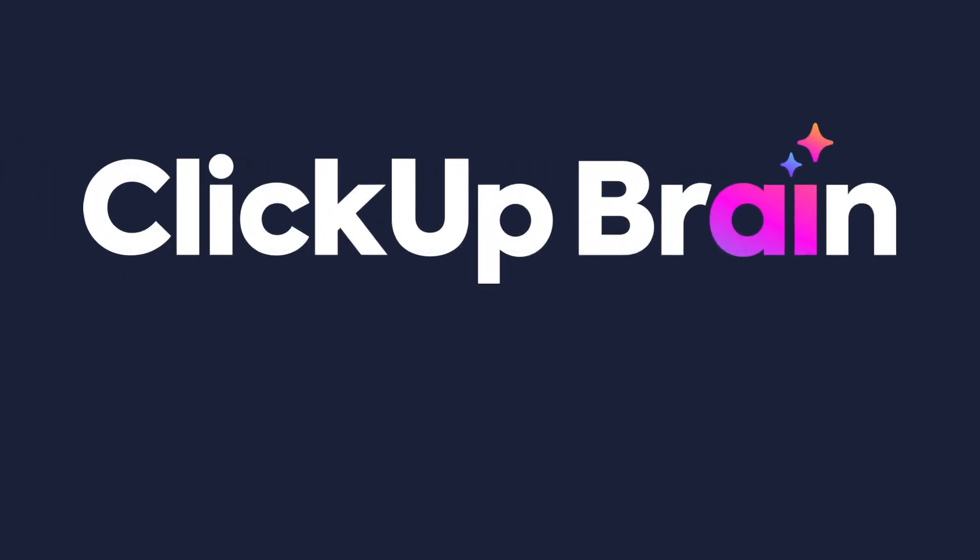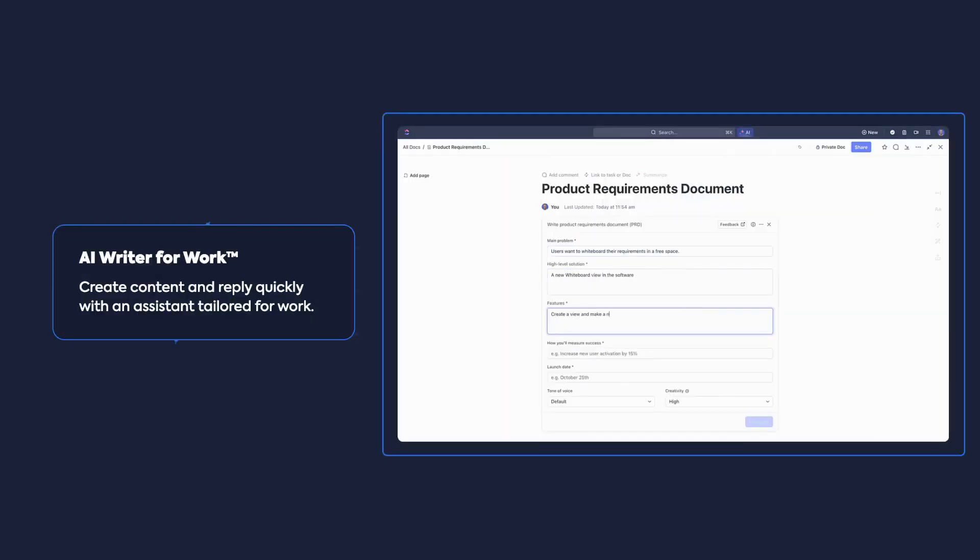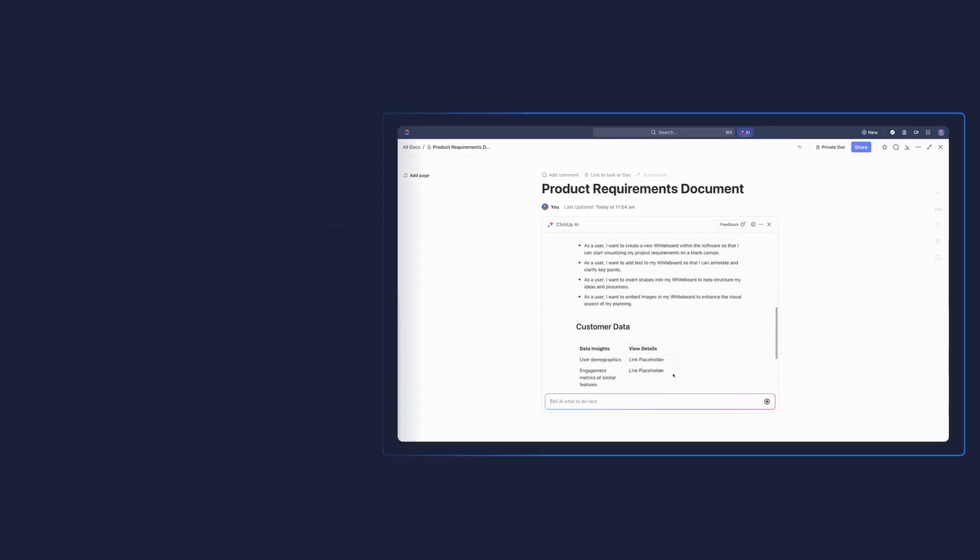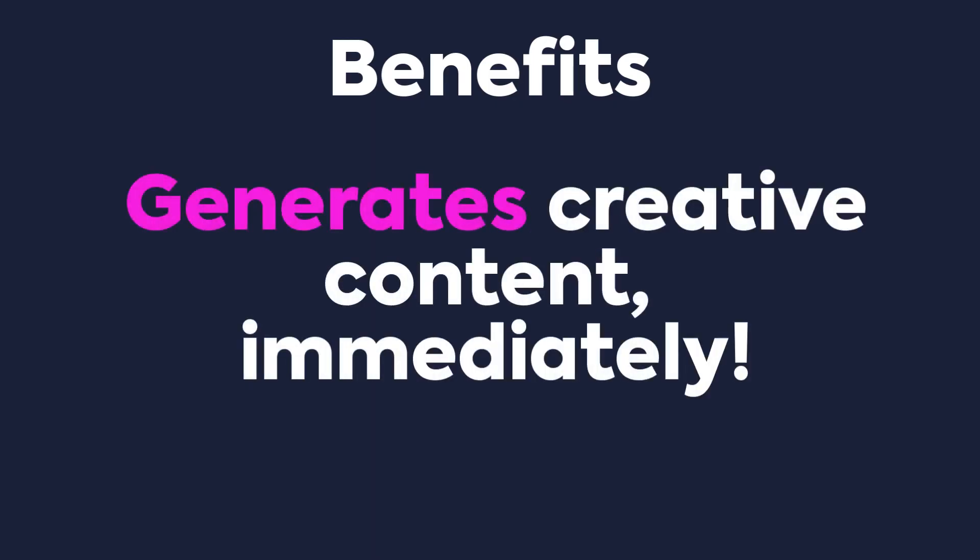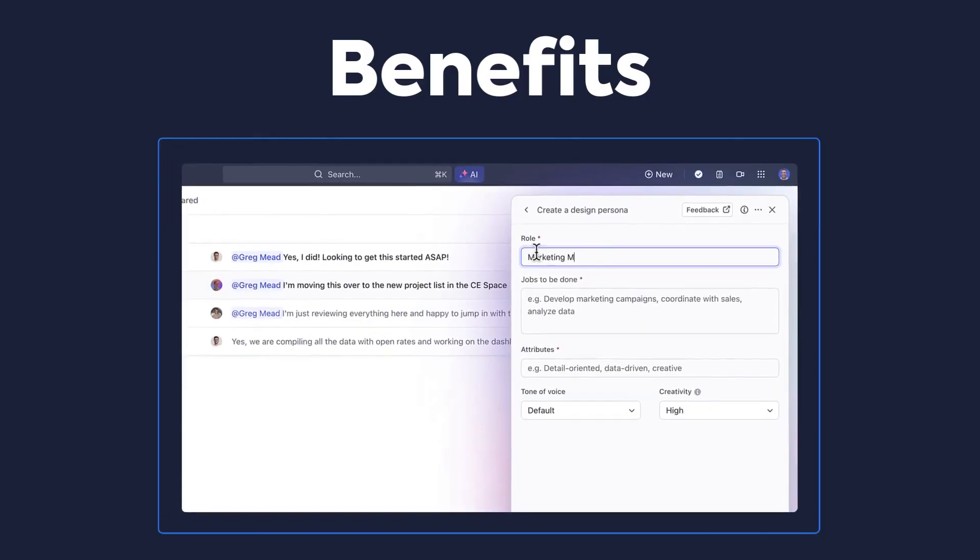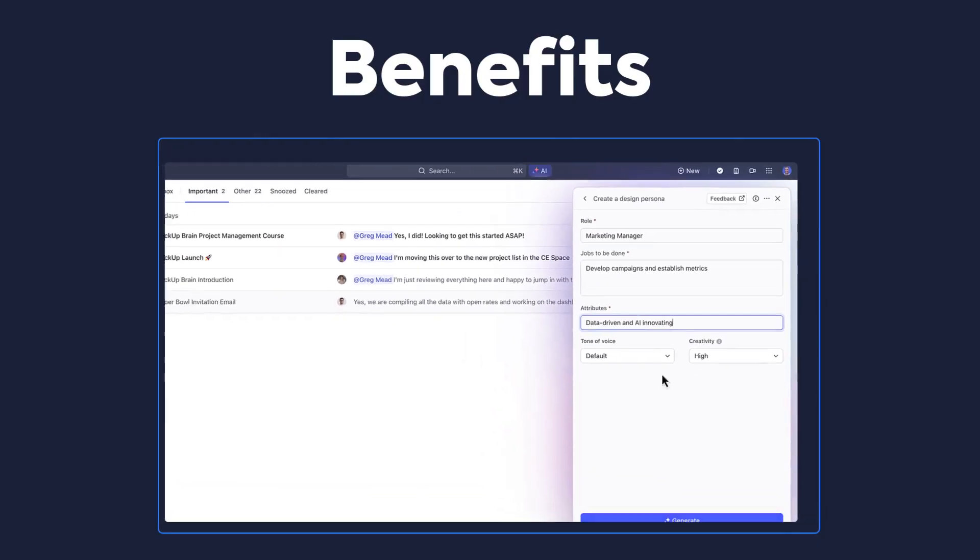In this course, you'll learn more about how ClickUp Brain can help you create content tailored for your work. Before we begin, let's dive into some benefits together. Starting off, AI Writer generates creative content immediately. Once you tell AI Writer what you want, content will be generated in seconds.